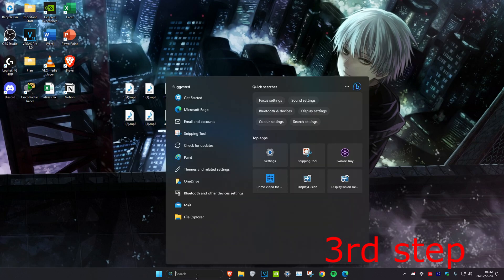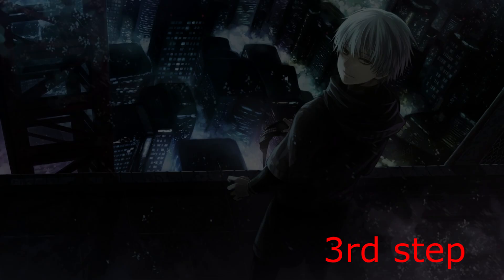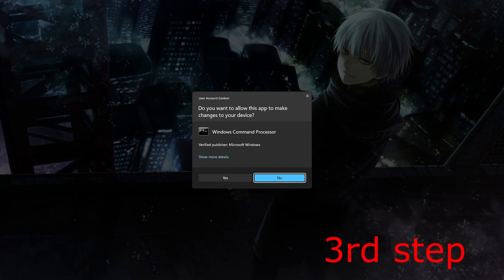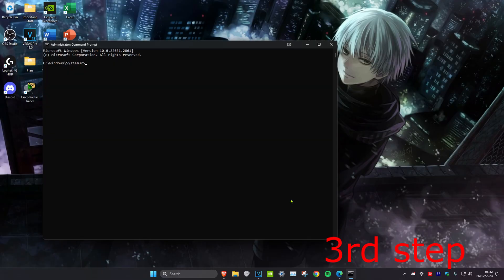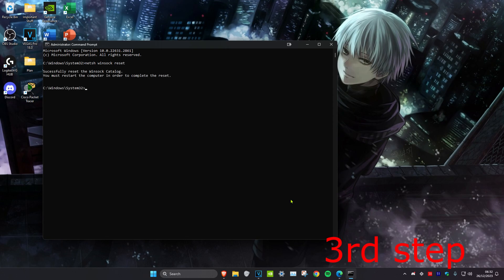We're going to run it as administrator and click on yes. Once we're on this, we're going to type in 'netsh space winsock space reset' and click on enter. Once you do this, you want to restart your computer and then the problem should be fixed.